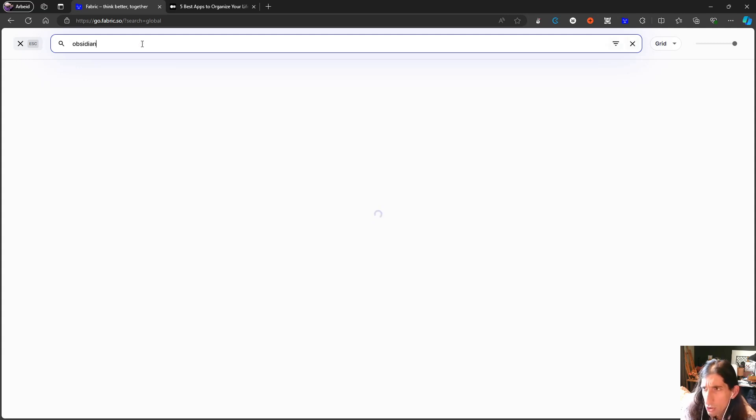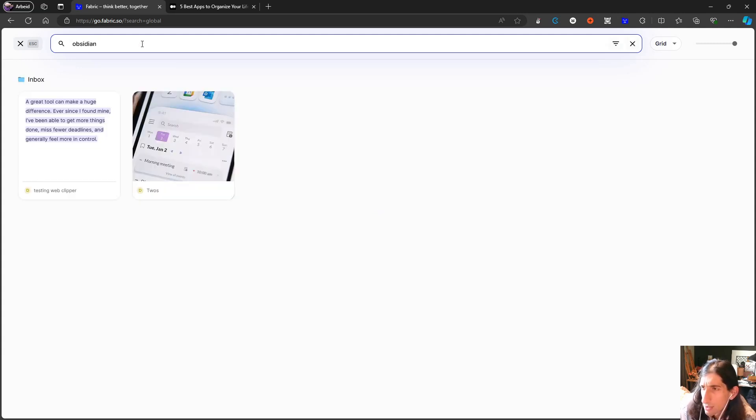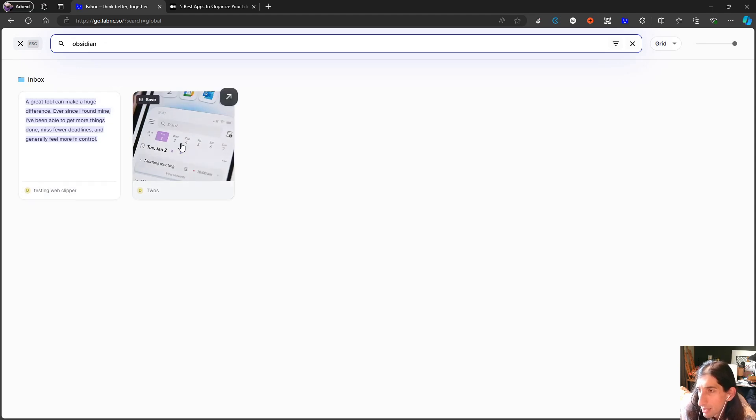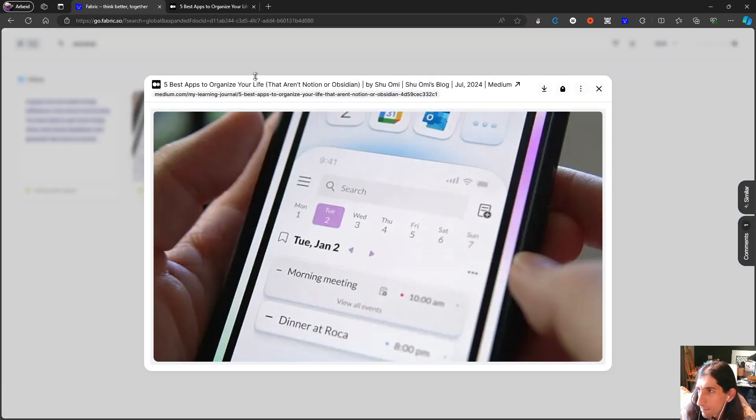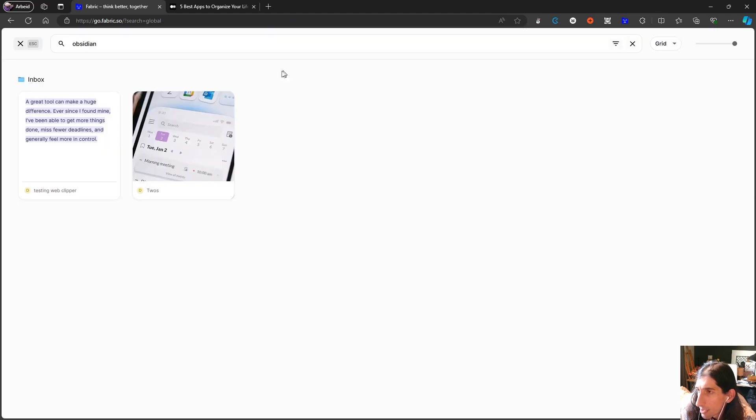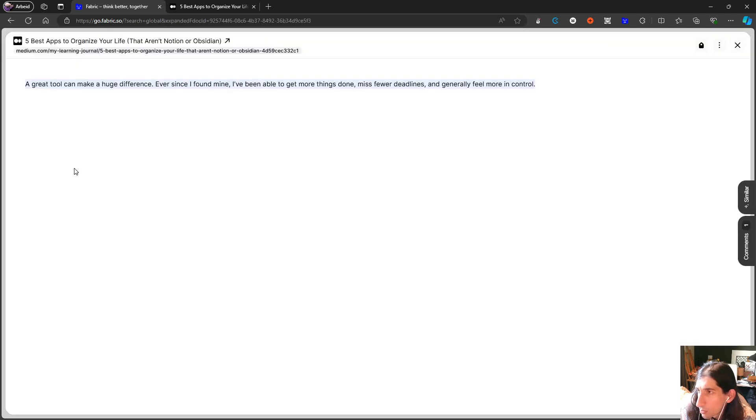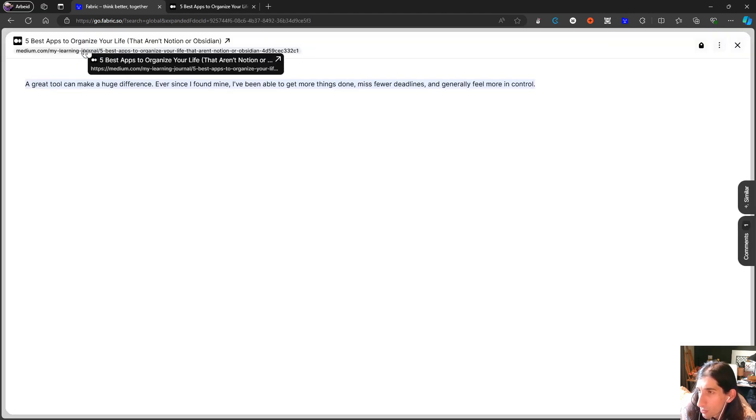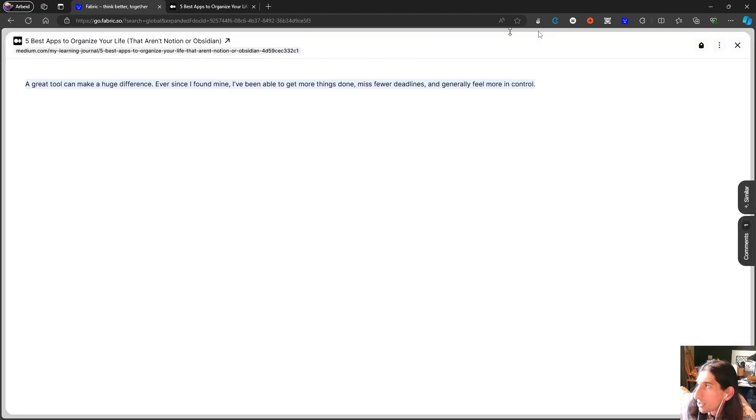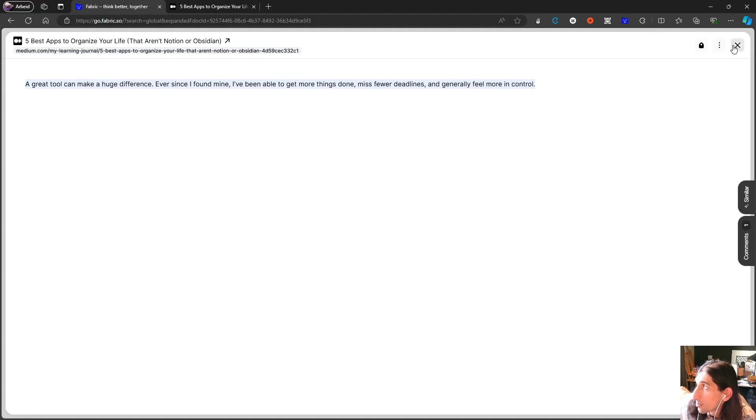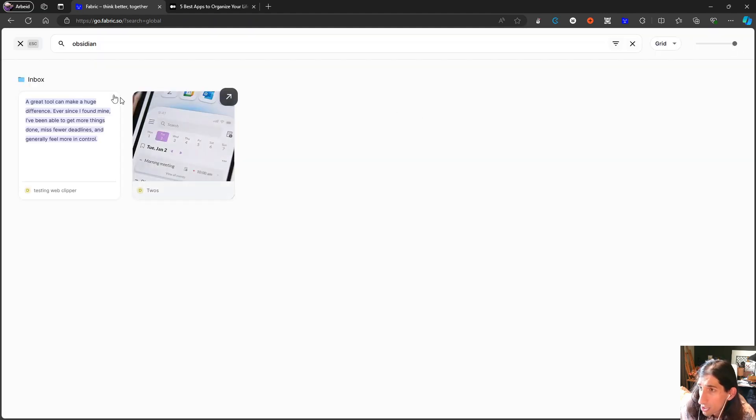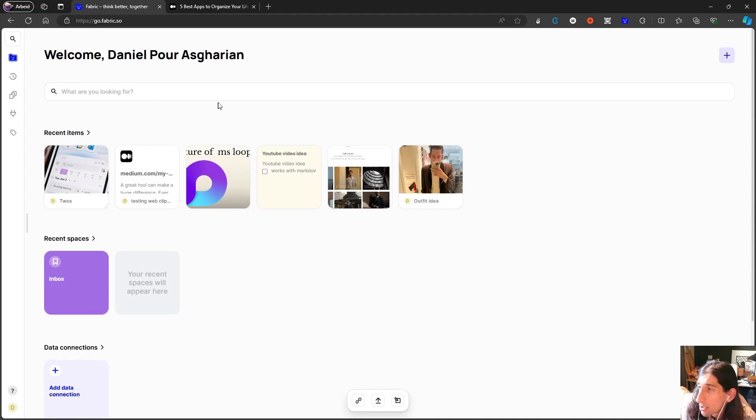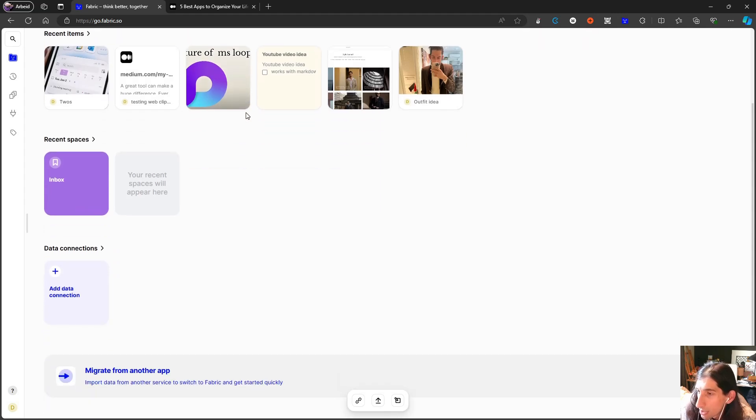Let's try and search for the article. It has the word Obsidian in it. So it shows this one. Does it show this one as well? It actually shows both of them. So the search inside of here is quite good.